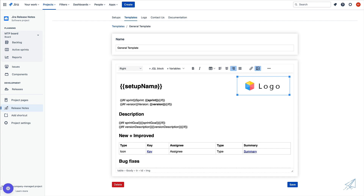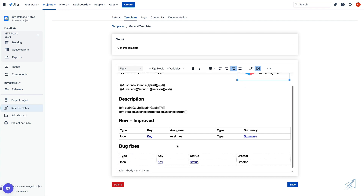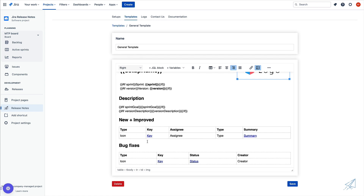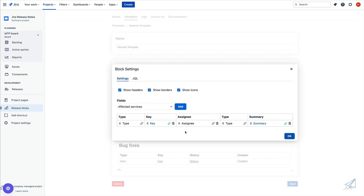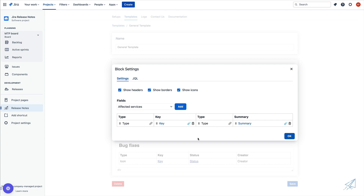You'll notice that we have our setup name, a sprint and a version variable, and the description that will be automatically populated. Then we have some fields down here — we have our new and improved and our bug fixes, and these are using JQL blocks. If I click inside of one of these blocks and then click on the gear icon, we can customize these blocks however we see fit. We have the show headers option, the show borders option, and the show icon option. Next, we have the ability to remove any of these columns if we don't need them — for example, the assignee. If I don't want to use this, I can simply click on the trash can icon and remove it.